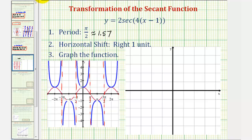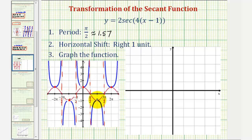Also notice where the basic cosine function is equal to one, so is the secant function, because they're reciprocals of one another — here, here, and here, both functions are equal to one. And where the basic cosine function equals negative one, so does the basic secant function. So we're going to use key points on the corresponding cosine function to graph the given transformation of the secant function.